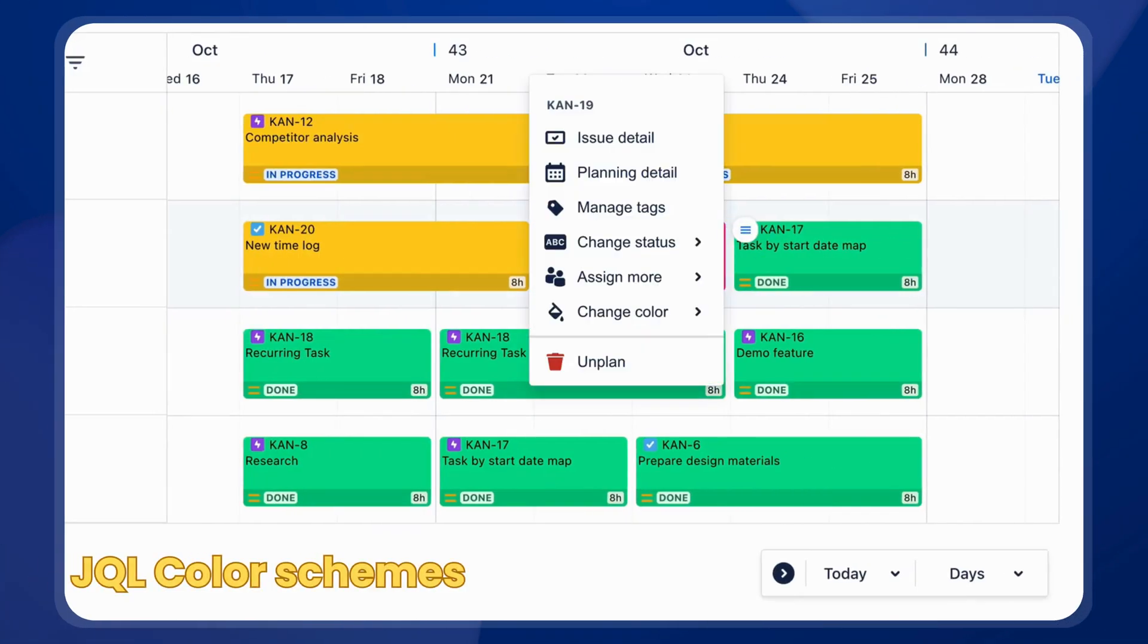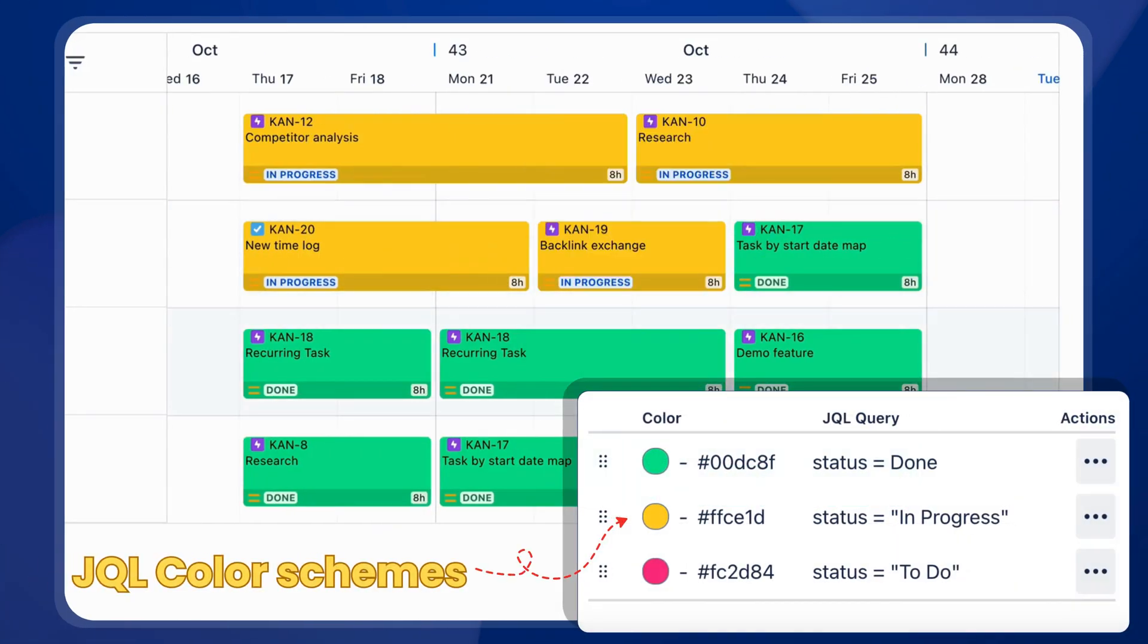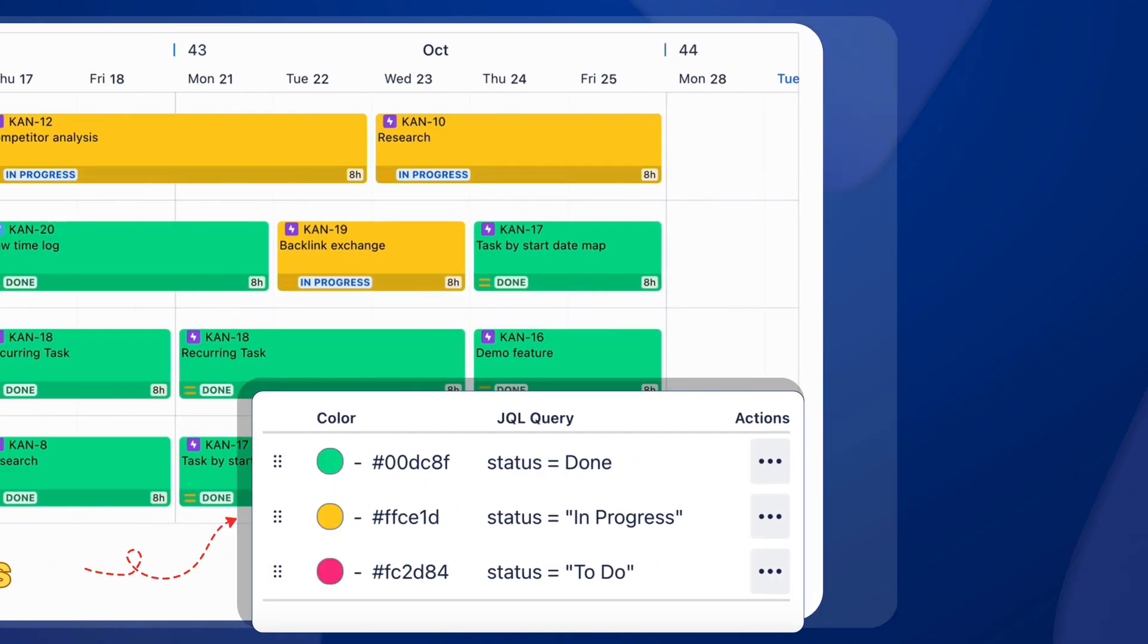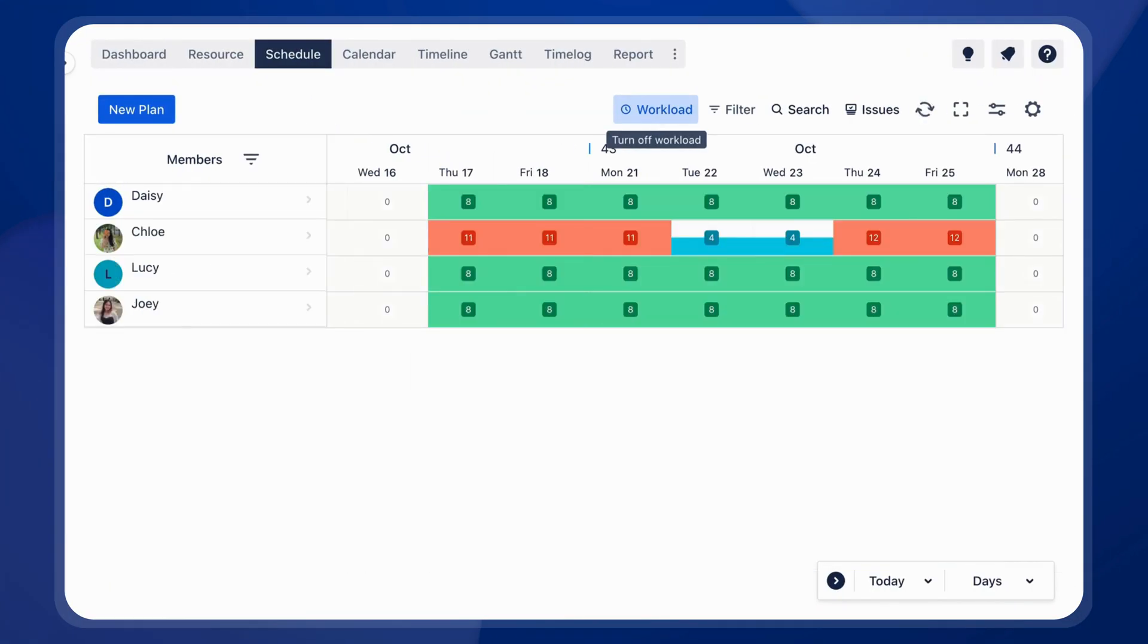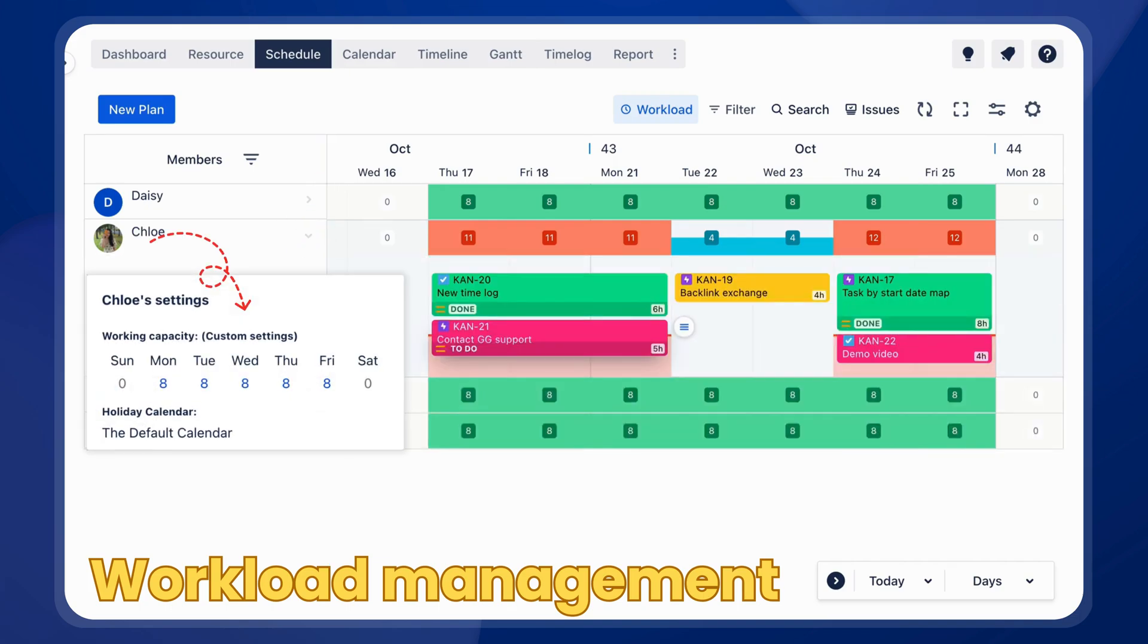Track task statuses at a glance with customizable color schemes. Monitor team workloads based on capacity and adjust effortlessly.